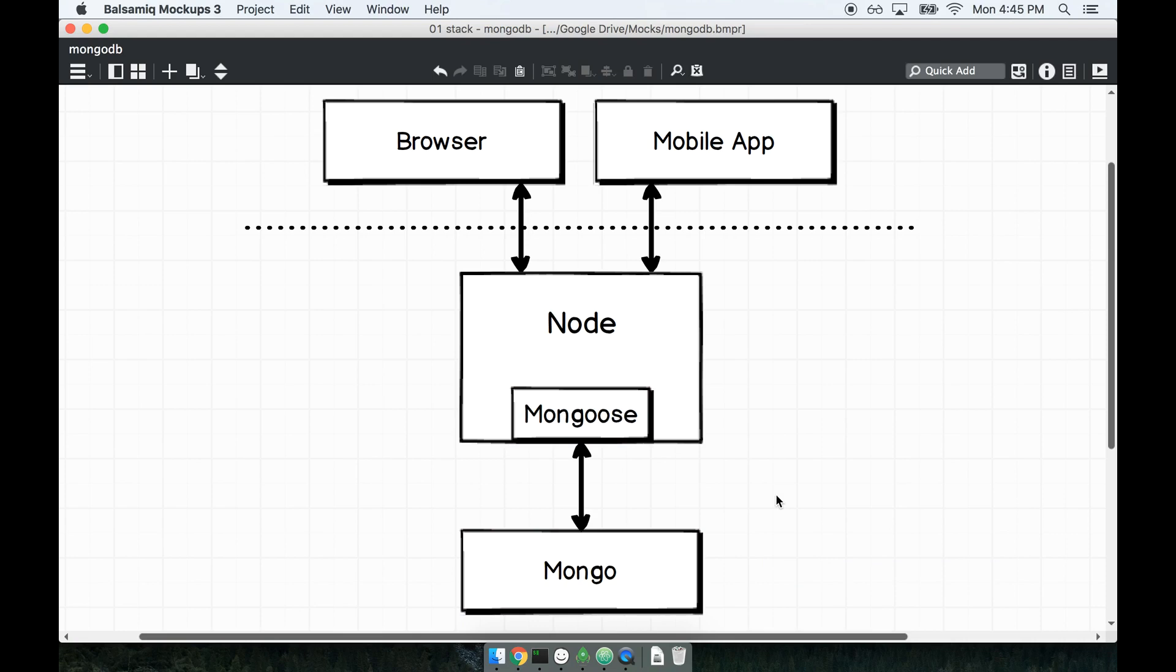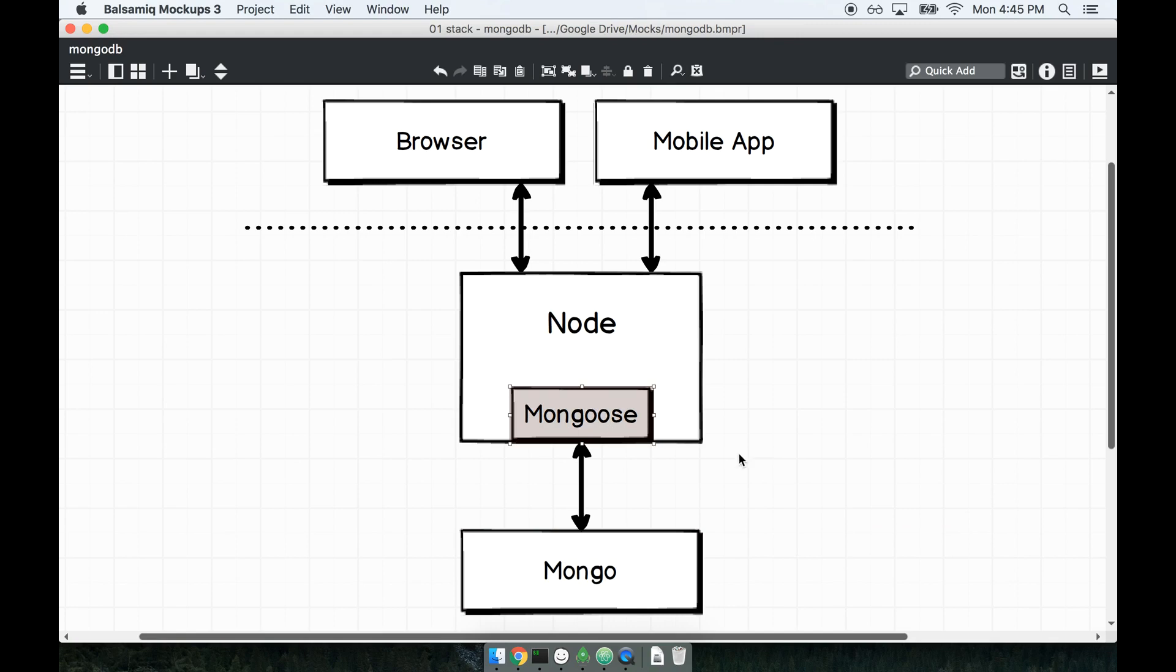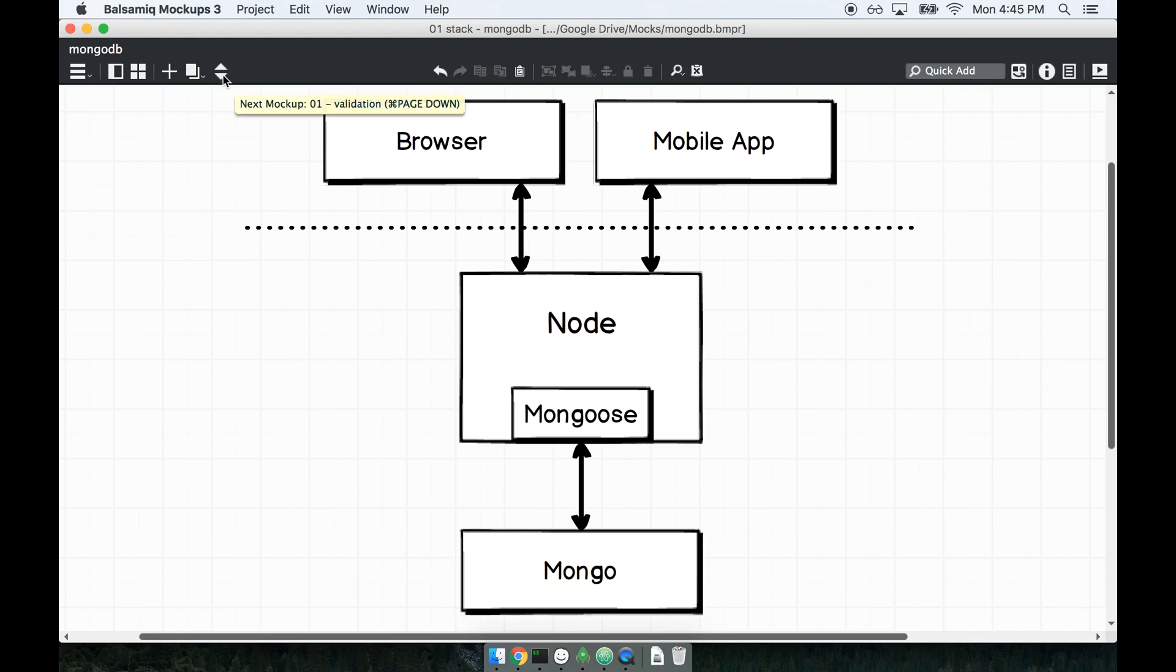What we're going to start to talk about now is a lot more of the advanced features around Mongoose that offer us great, awesome functionality around Mongo that is not implemented in Mongo at all by default. The first feature that we're going to work with that's going to make us giddy with joy is validation.